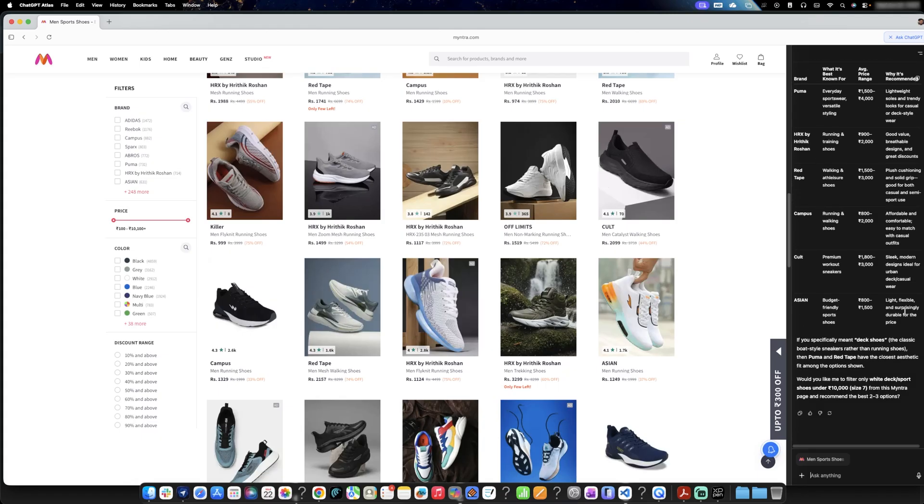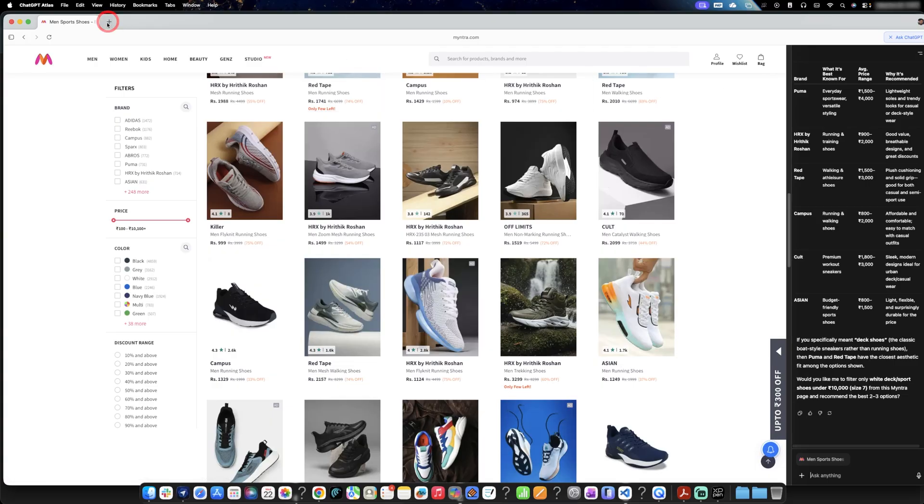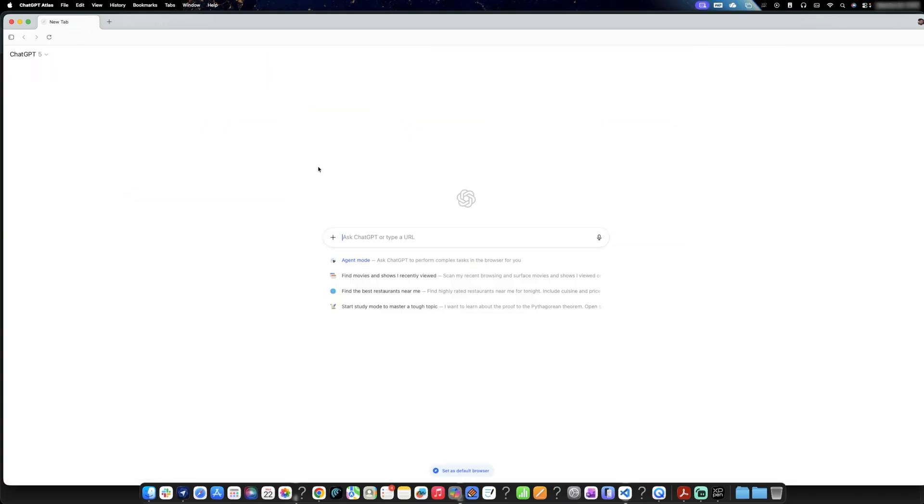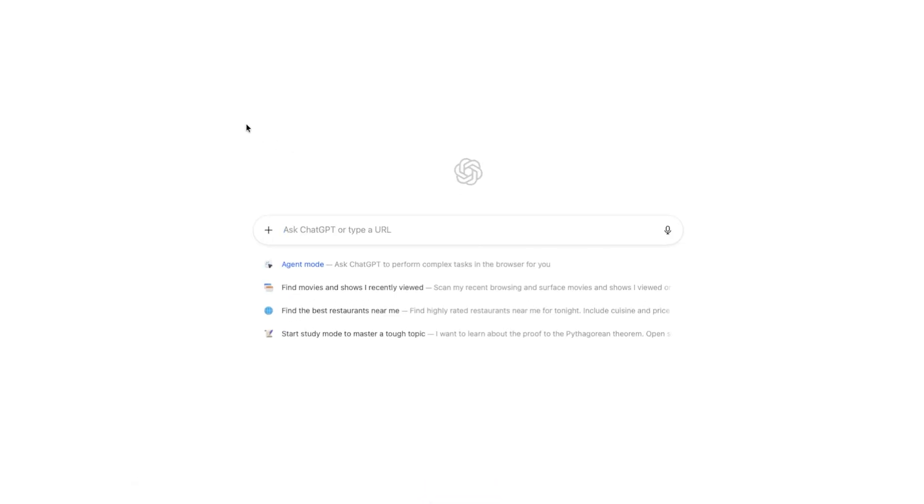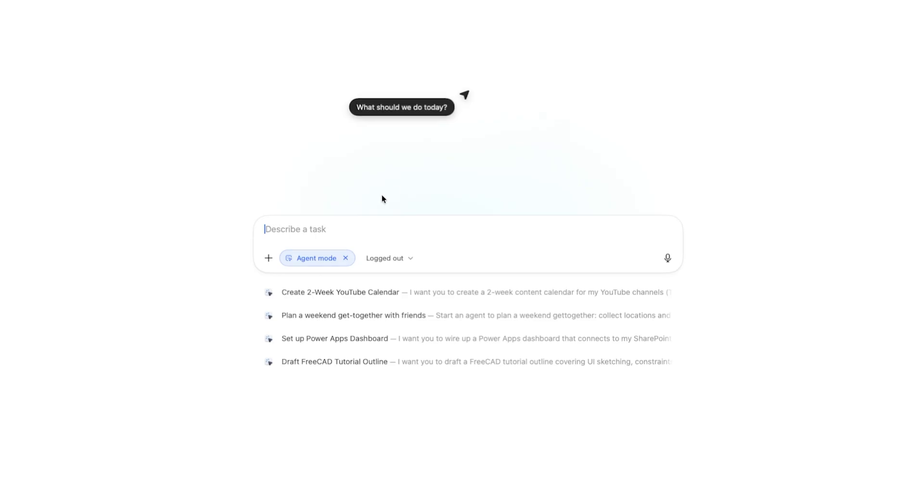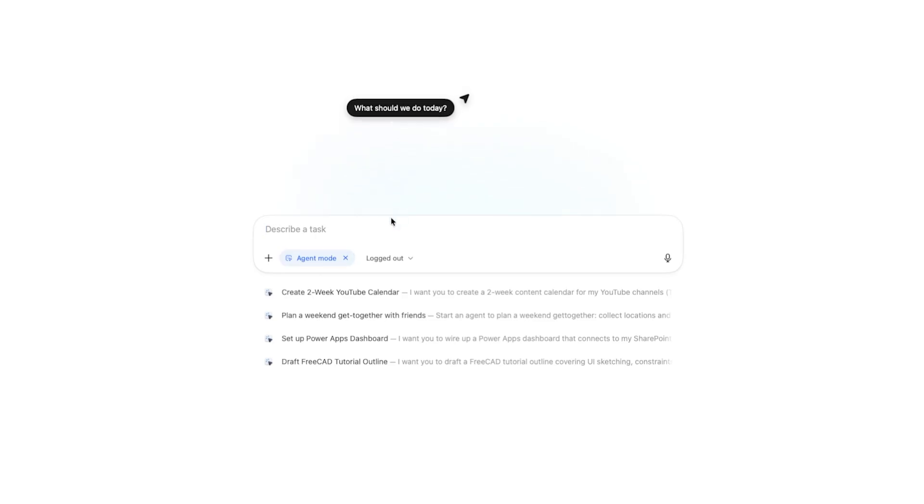But how about automated browsing, the next gen browsing that we generally see in case of Comet browser. So that also exists here. Instead of this kind of context based question, getting summary, here what we can do is we can go to agent mode. Now in agent mode, you can ask the browser to do things for you.